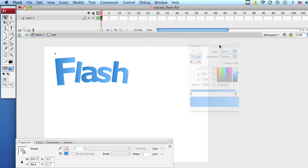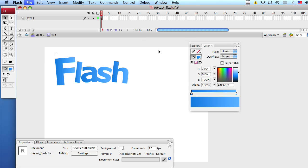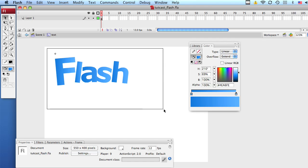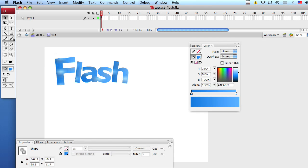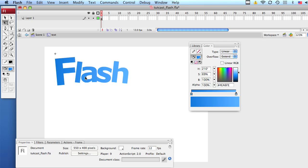But what I don't like is that the gradient is applying to each letter individually. And I don't want that. I want it to apply to the whole thing. So we're going to select everything and simply grab your bucket tool and click on any letter you want. Very cool. Now it's applying to the whole thing.